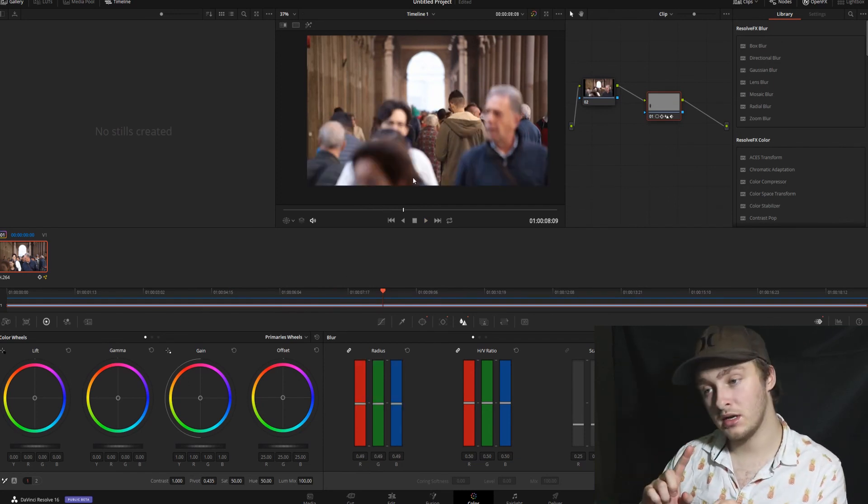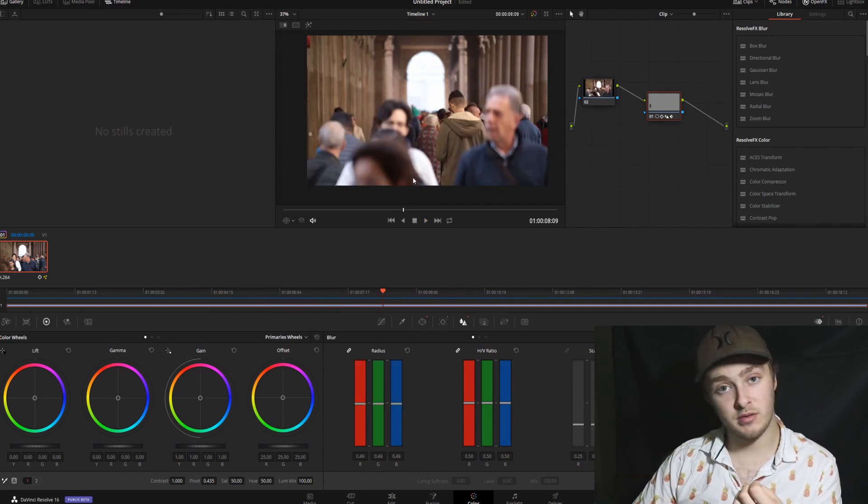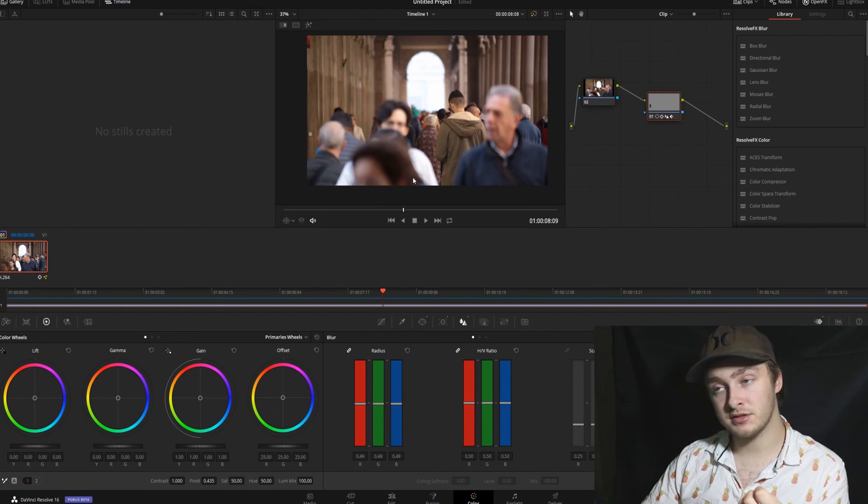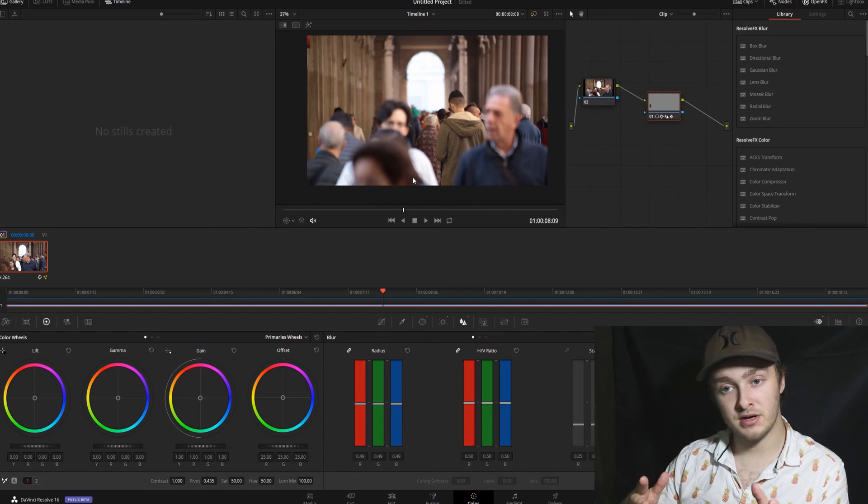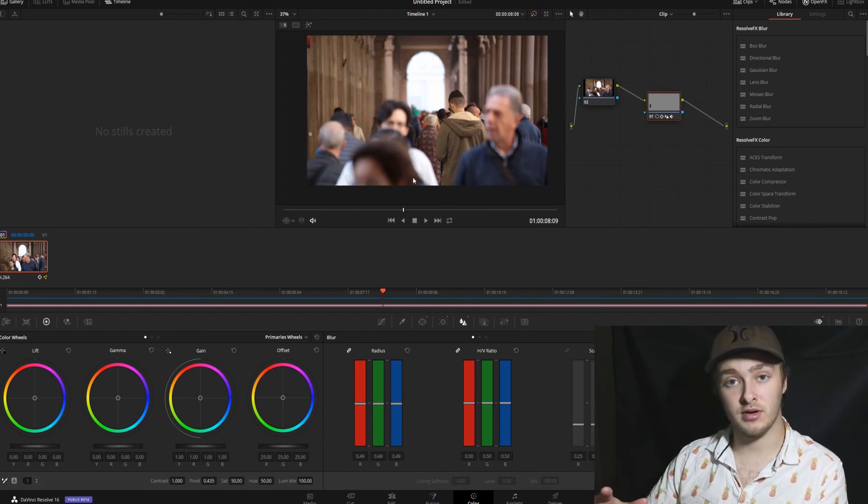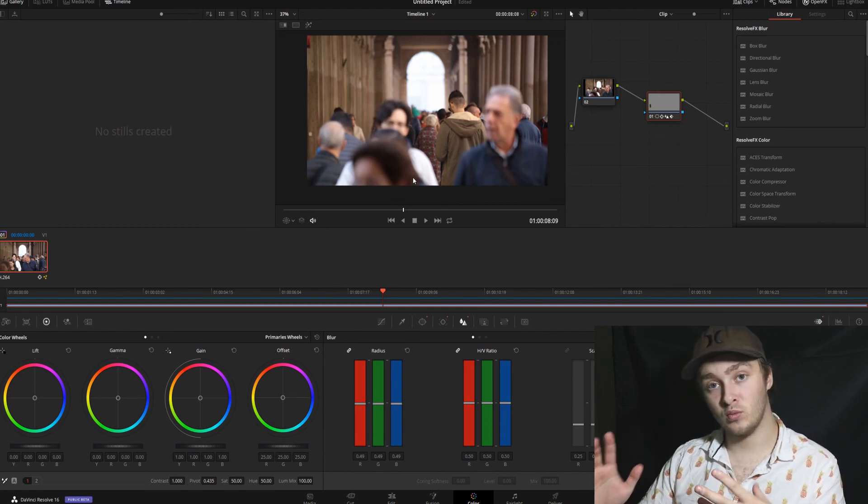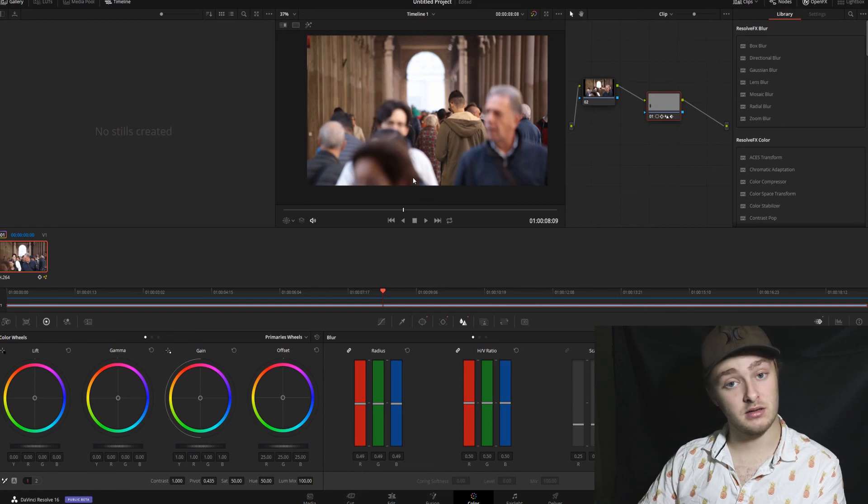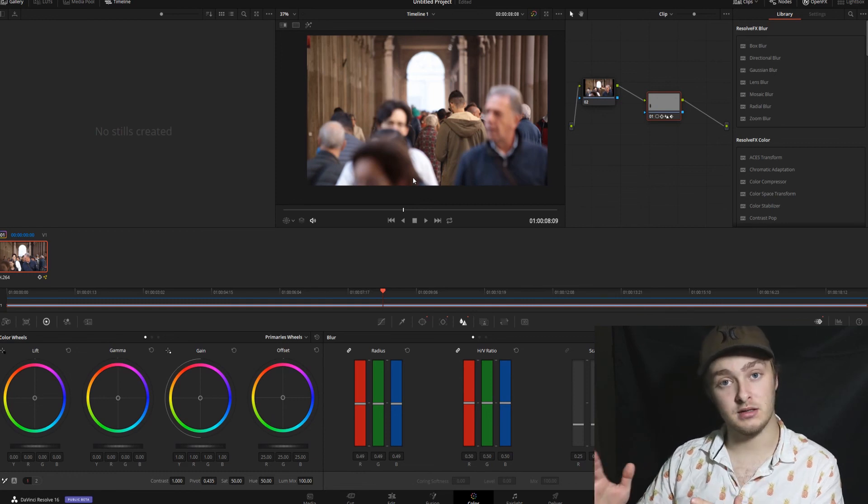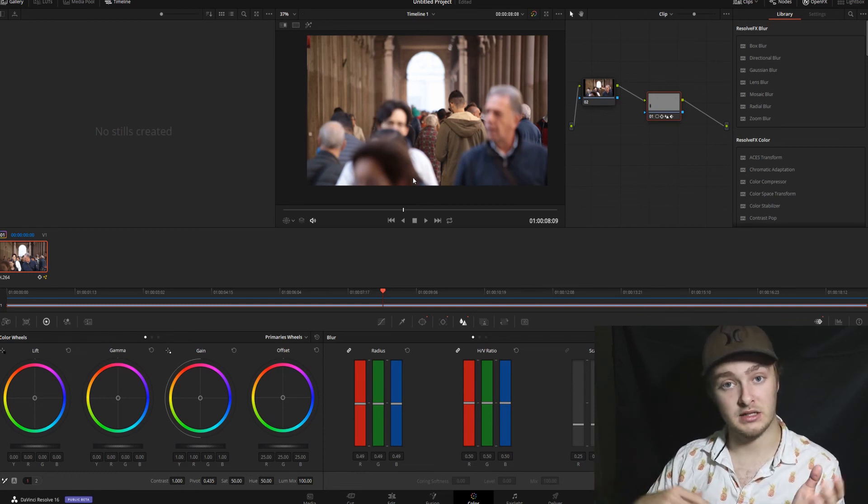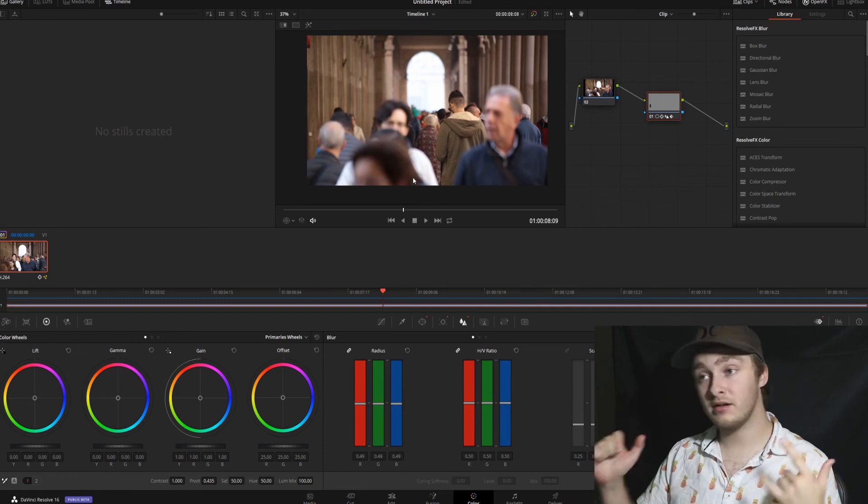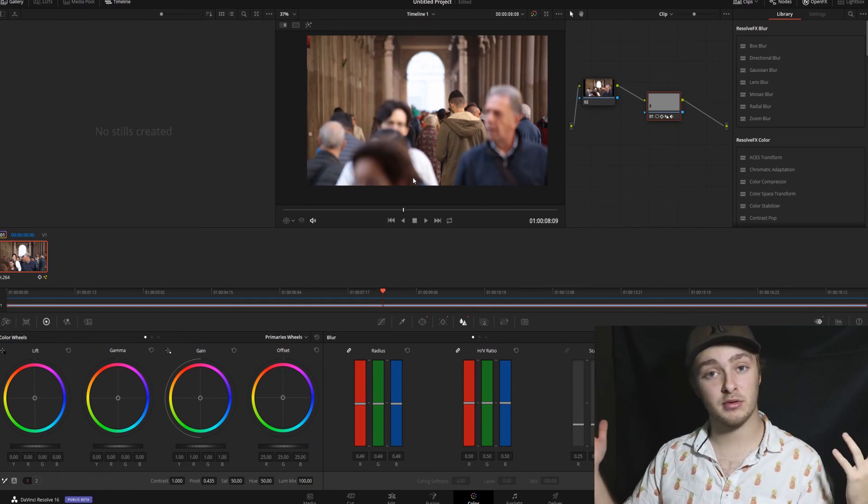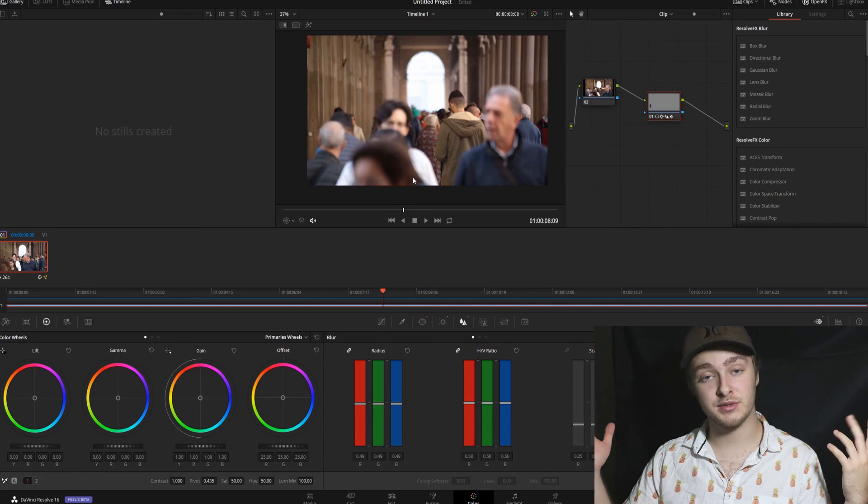That's it. Just make sure that you keyframe your blur radius when you go through stuff and make sure that you keyframe where your blur needs to be when you can't see the subject that needs to be blurred. All right. So that covers how to blur faces in DaVinci Resolve.